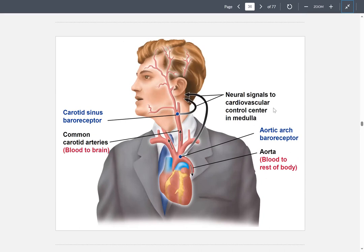The heart rate is controlled by your SA node, but then as you get older, the autonomic nervous system takes over and it causes the heart to either speed up or slow down. This all depends on receptors located near the heart and a little bit upwards from the heart. You have your carotid sinus baroreceptor and your aortic arch baroreceptors.